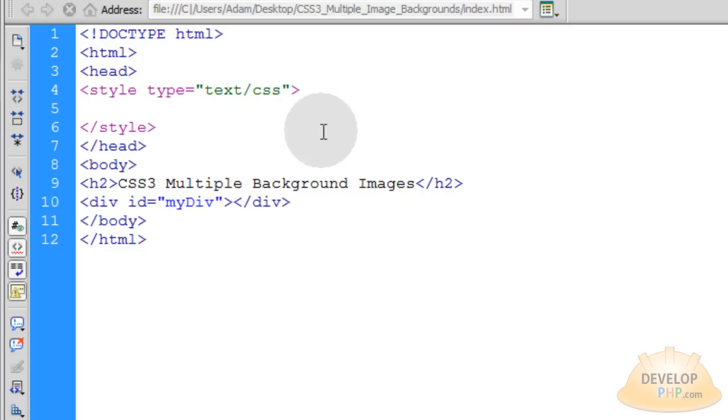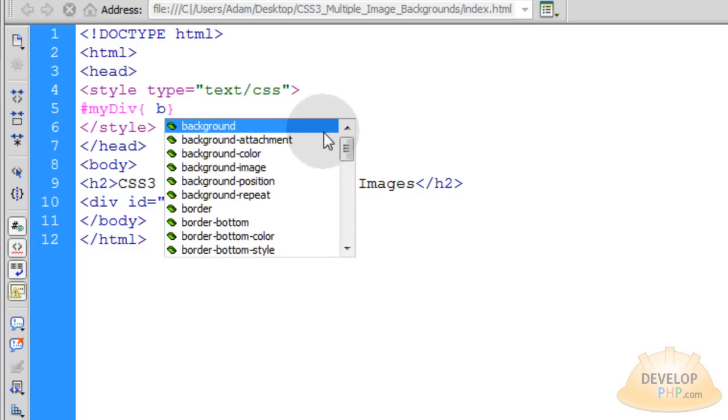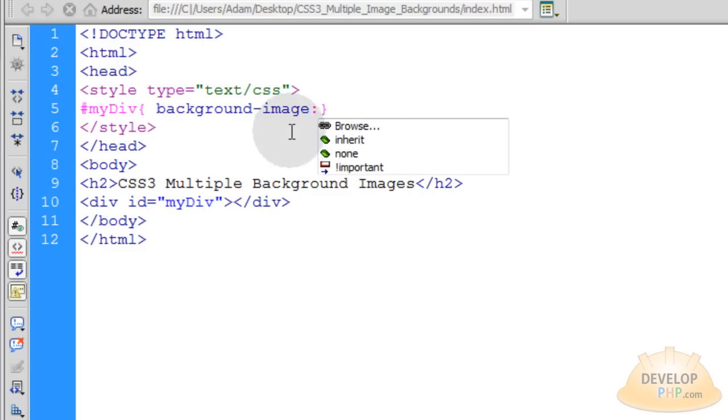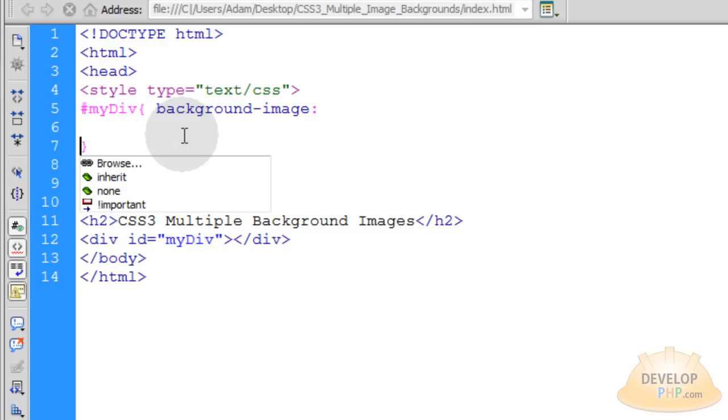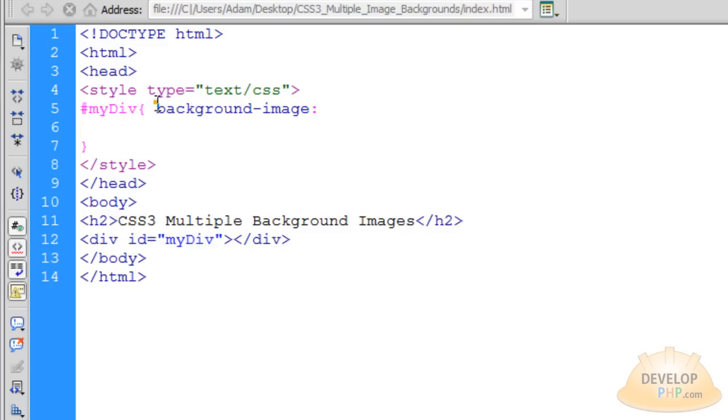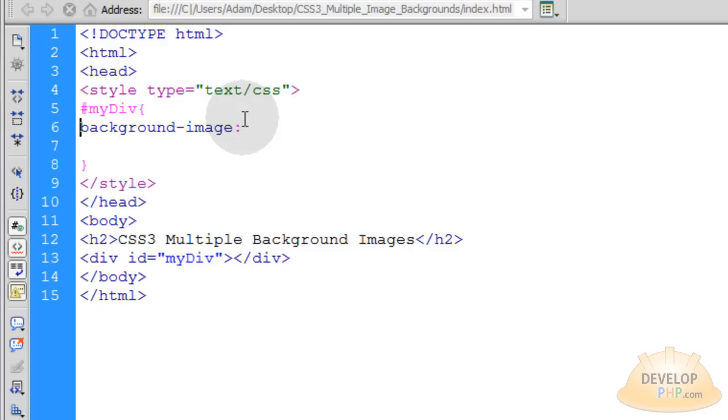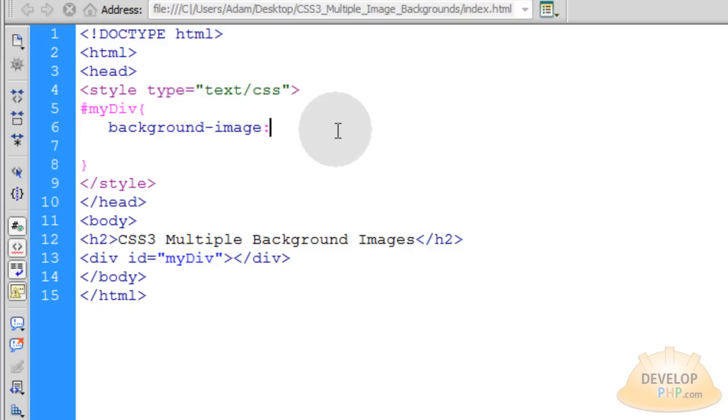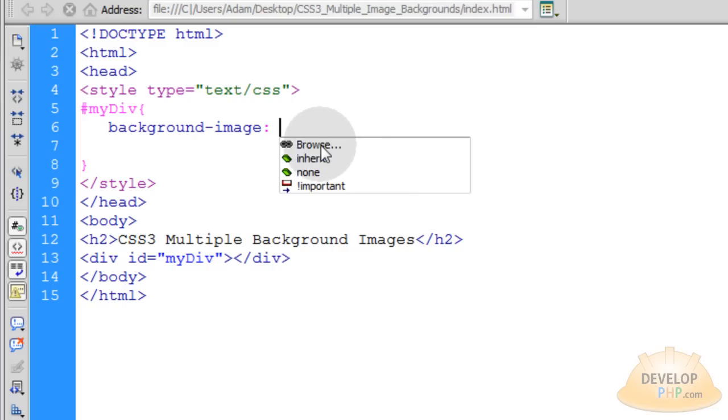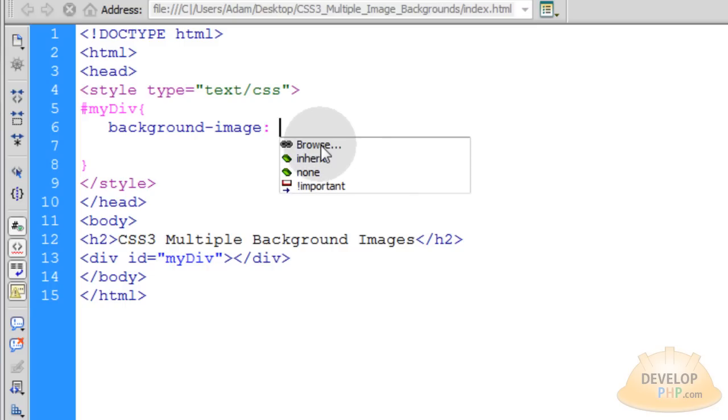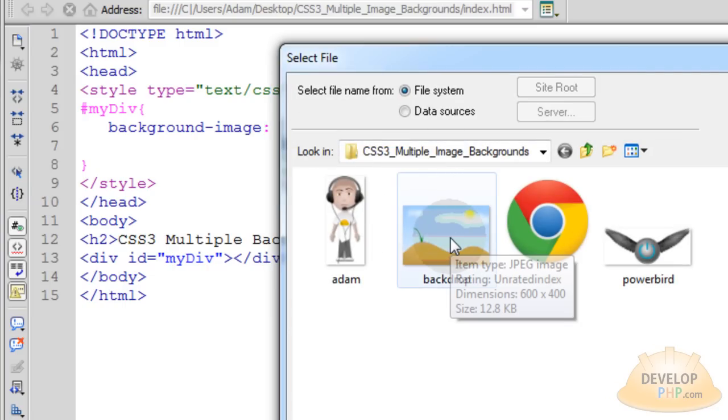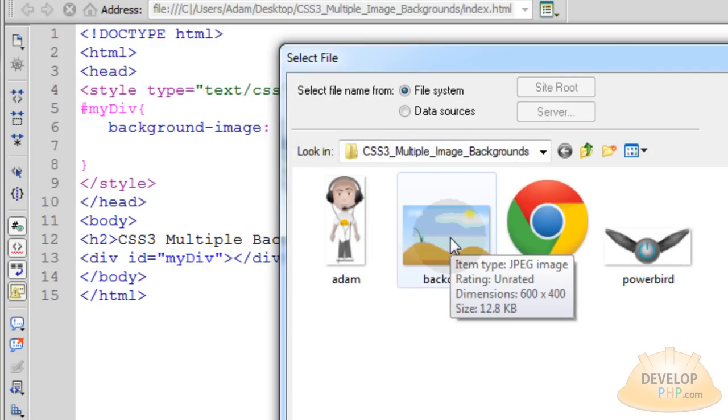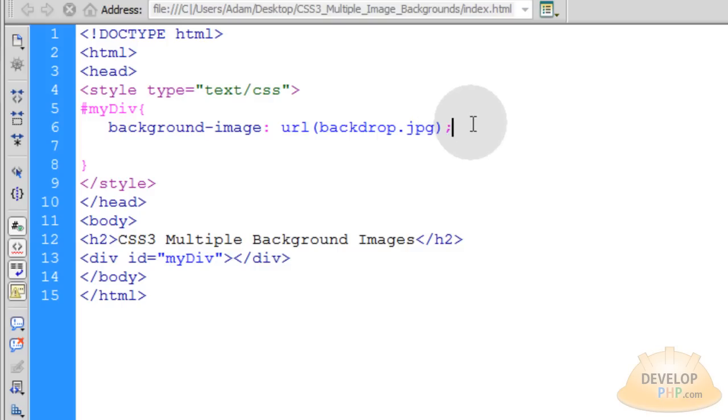Now, up here in the CSS, we're going to put in the pound sign to target that ID of my div. Now, we can put in a background image attribute. You can also use shorthand for this. So let's take this curly brace, put it down a couple of lines. Let's say the background image is equal to, and let's browse and grab that backdrop. Very nice.